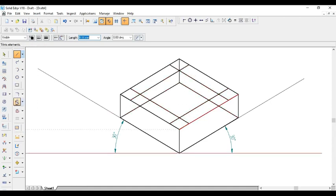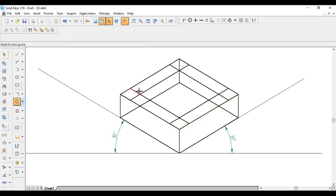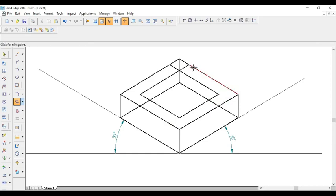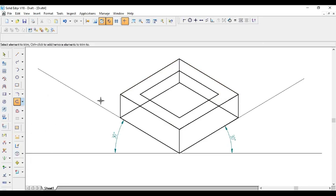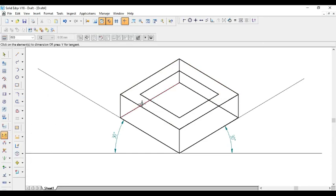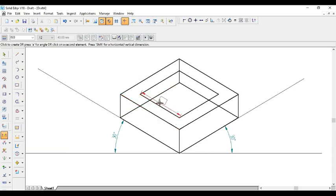Now I will select trim tool and I will trim the lines which are not required. This line is unwanted line. To ensure the dimension, you can go to smart dimension tool. Look at this dimension—this dimension is 40.